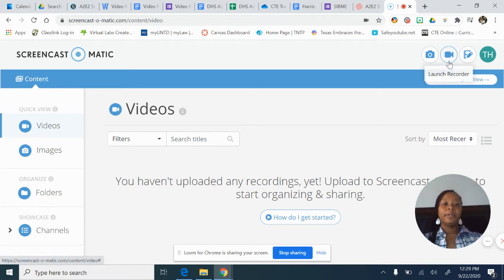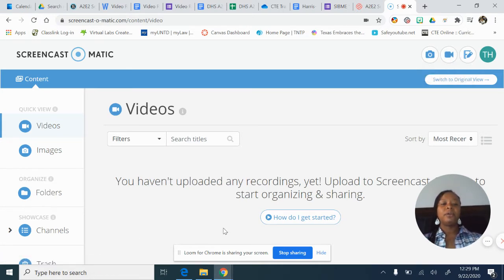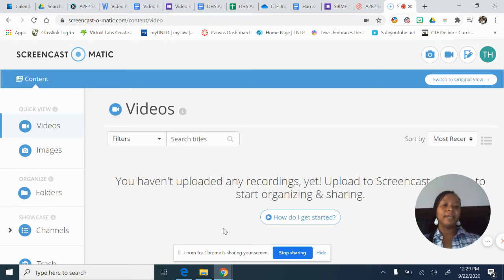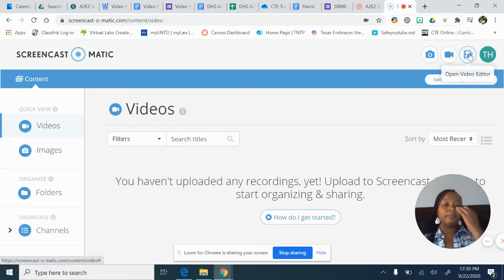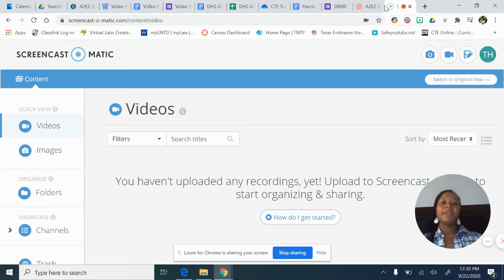To get the recording, you have to click on Launch Recorder and it's going to require you to download their application. This is why I don't use Screencast-O-Matic — I don't like to have a bunch of stuff I have to download and save to my hard drive because I run out of space quickly. But a lot of people use it with great success. If you don't mind downloading the application, it's a good tool and it has the ability to edit your videos.